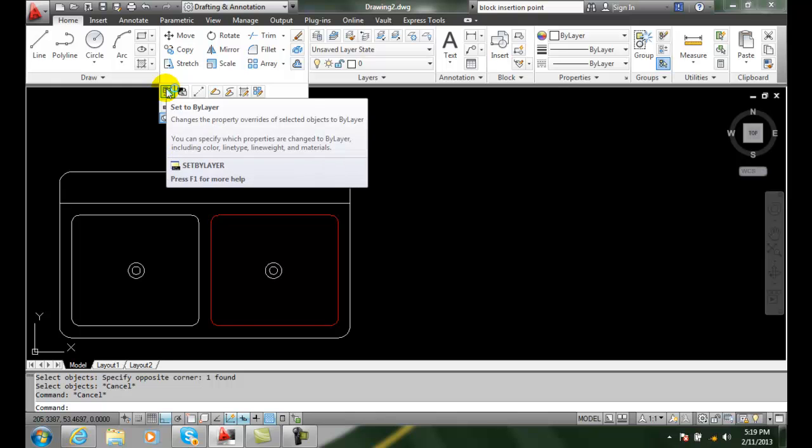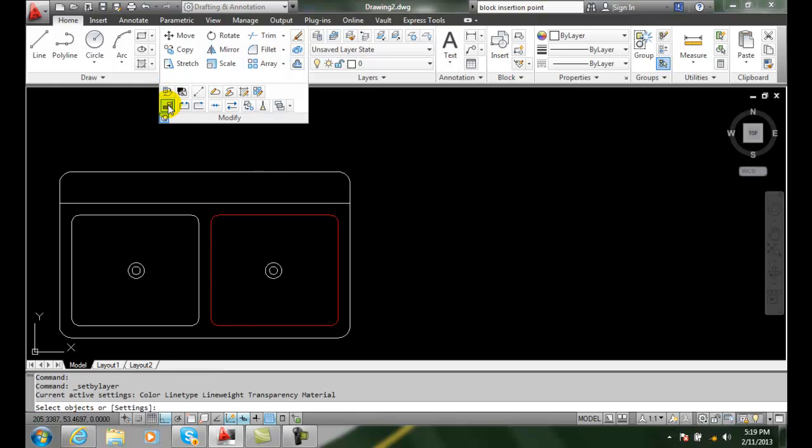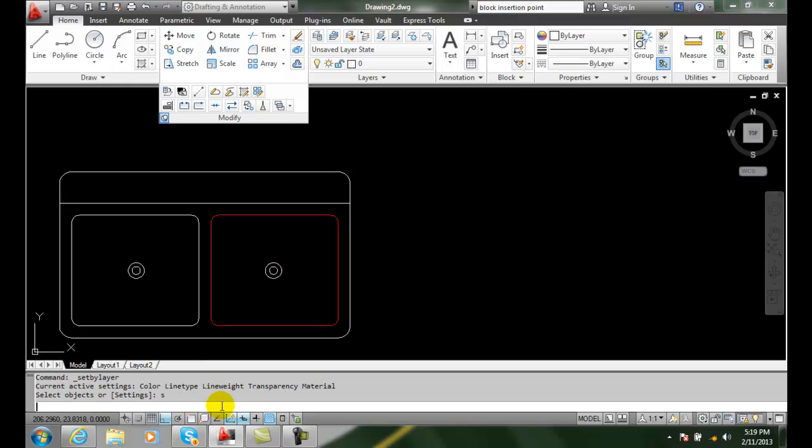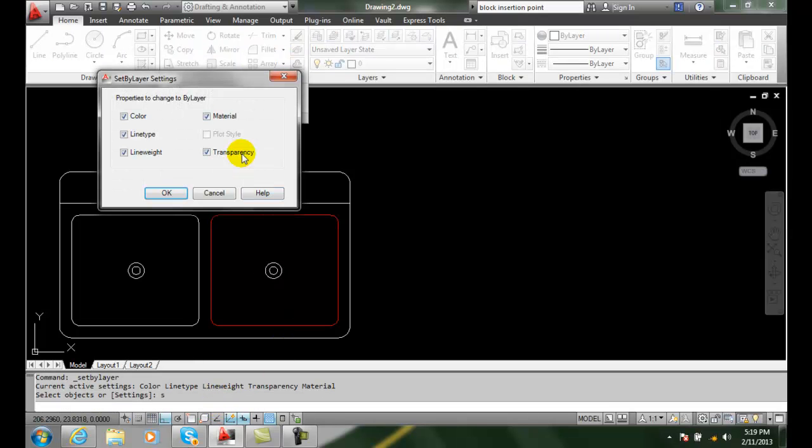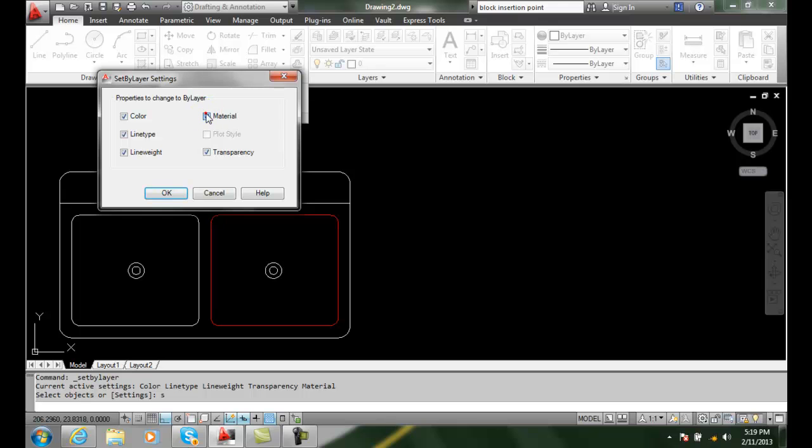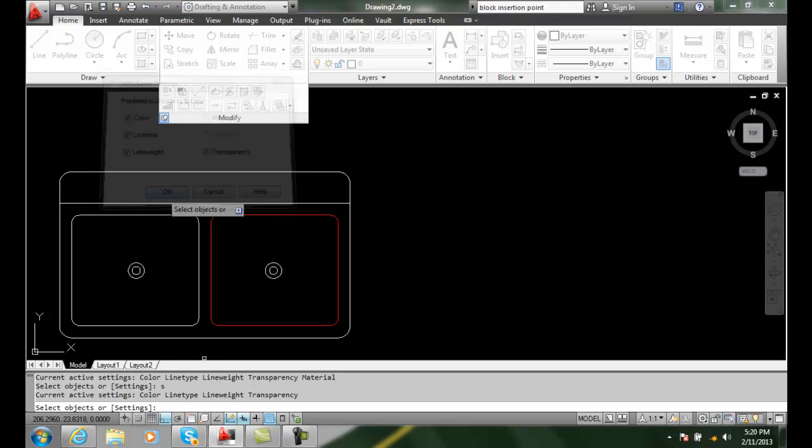When we click on that, we can select the objects or settings. Let's hit S for settings. It'll bring up a dialog box of everything we want to control. We want to change properties, and we don't want to change properties of material because that's more of a 3D thing. We'll say OK.